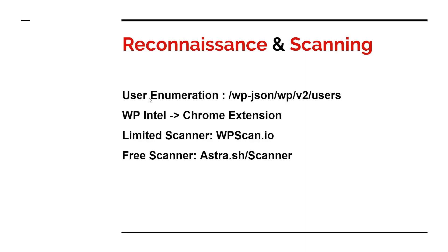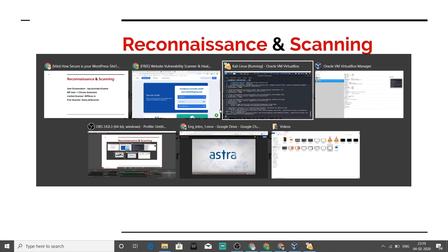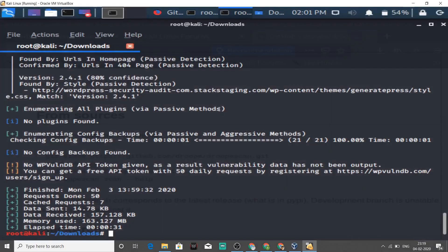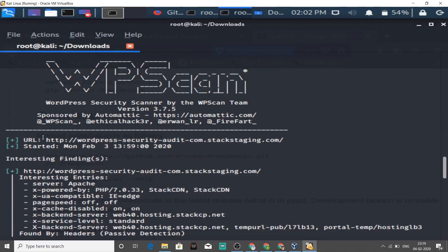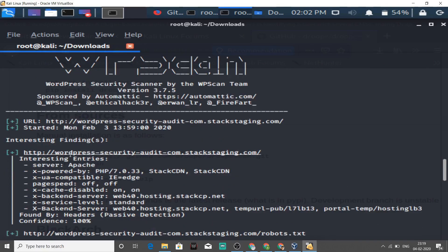Now let's get back to WPScan, the WordPress scanner we ran in the background. We're back in the virtual machine and the scanner has stopped — over 50 cached requests done. WPScan tells us about which server the application is using, powered by PHP 7 — exactly correct. Then page speed, X-Cache disabled or not, and the backend server — everything that a hacker needs to know in order to hack your site.